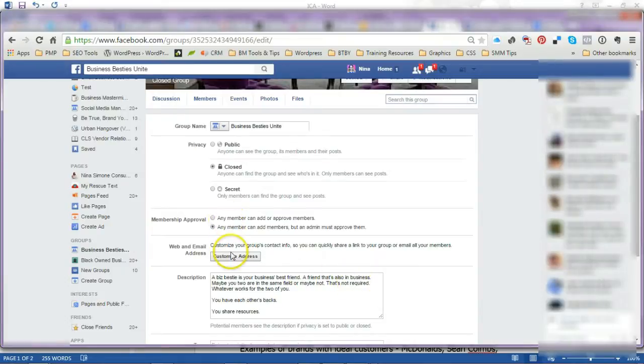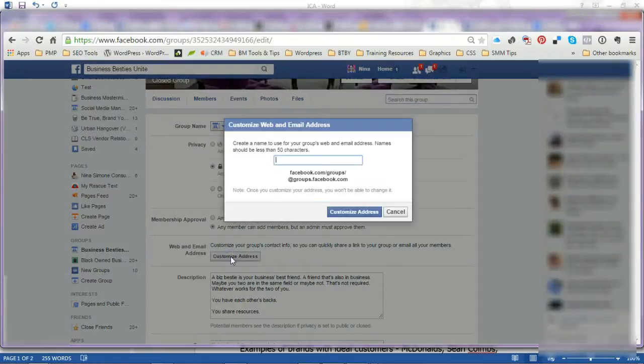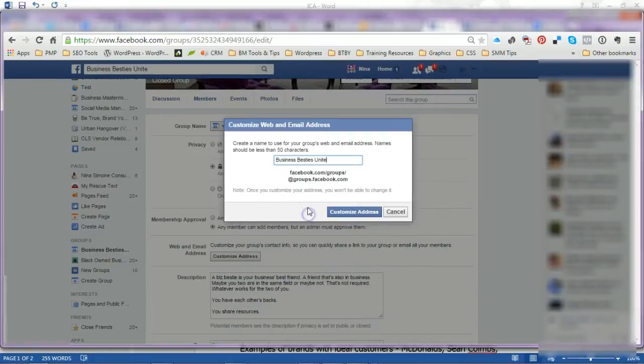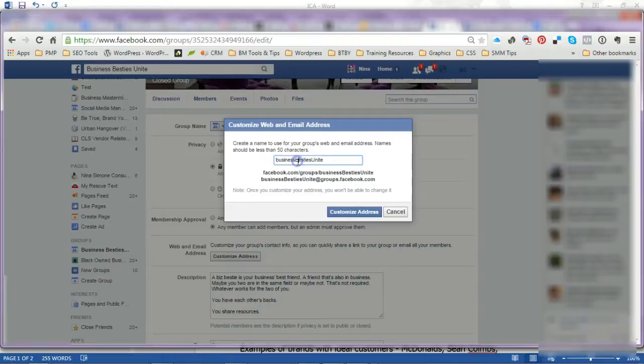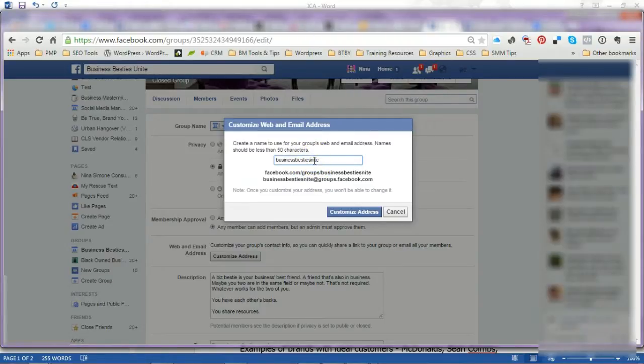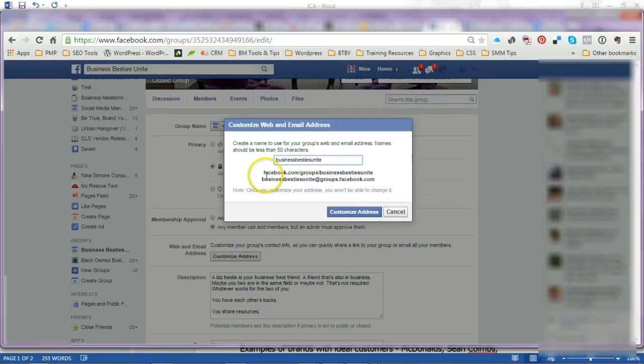go to Customize Address, I'm just going to right-click and paste it. Of course, you can't have spaces, so you just put your name in here. I'm going to make it lowercase—I don't think it matters, but just in case. It usually doesn't matter with URLs. Now her address will be facebook.com/groups/businessbestiesunite. Make sure to put that in your browser if you want to